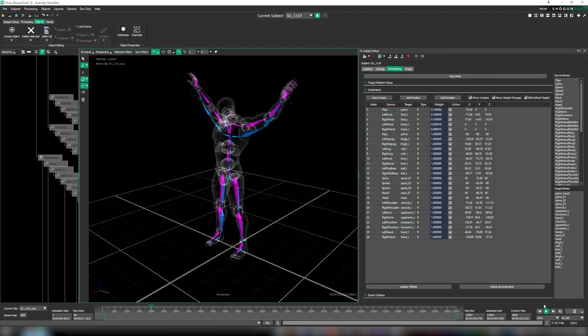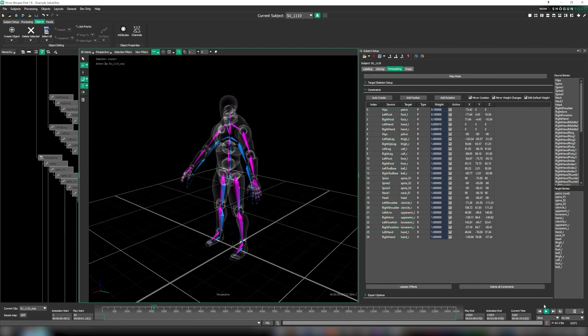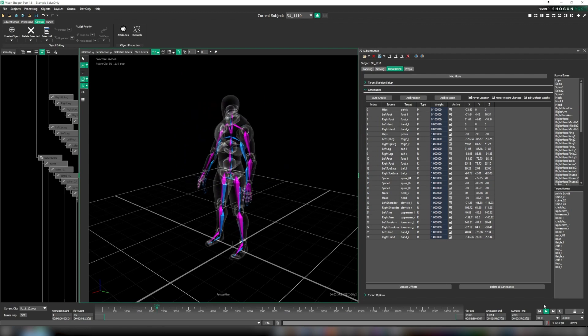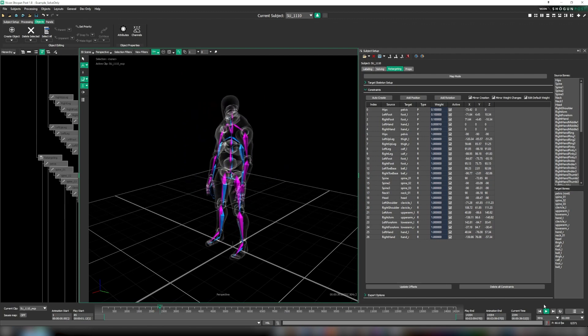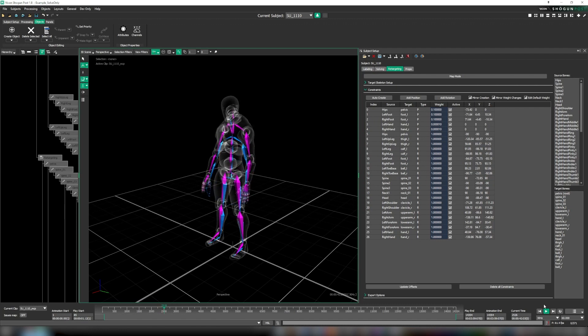And there we have it, a complete character retarget in a matter of minutes. Now there are numerous additional tweaks you can make to further improve and optimize your character retargets, which we will be covering in later videos.